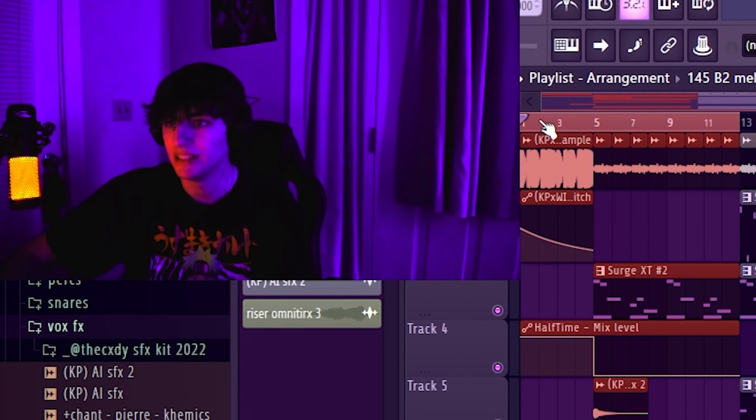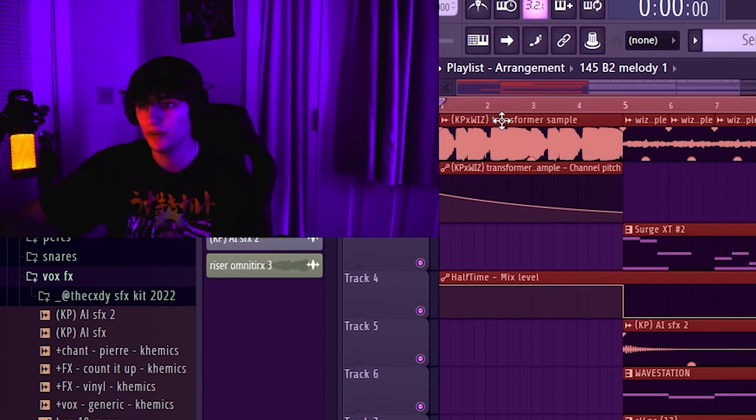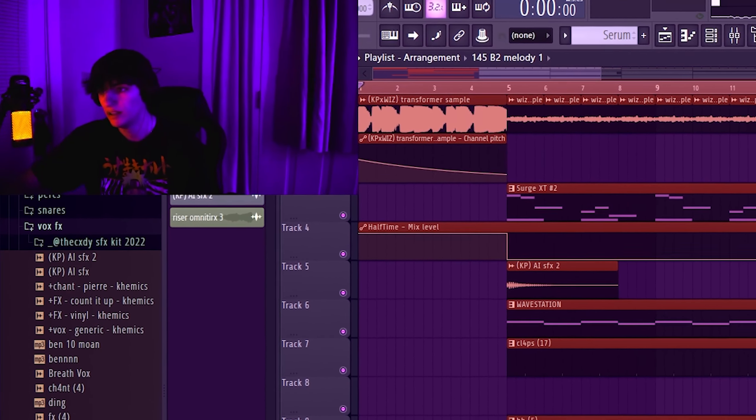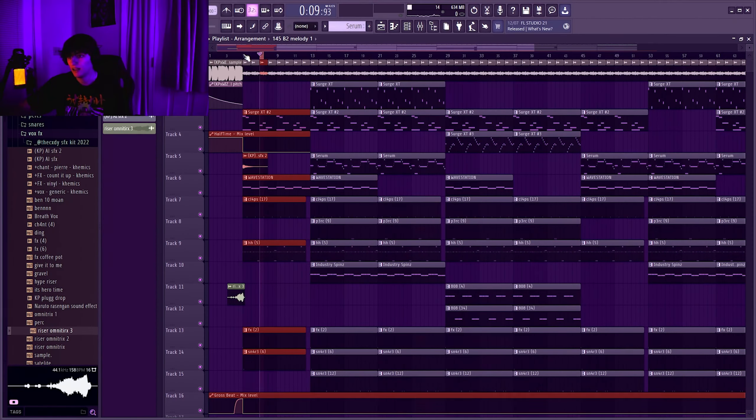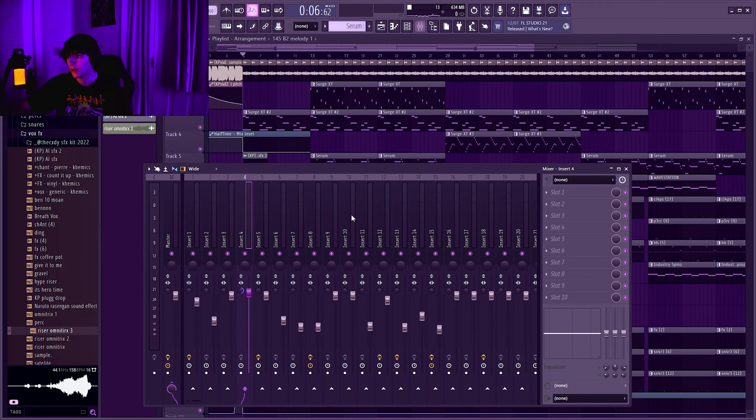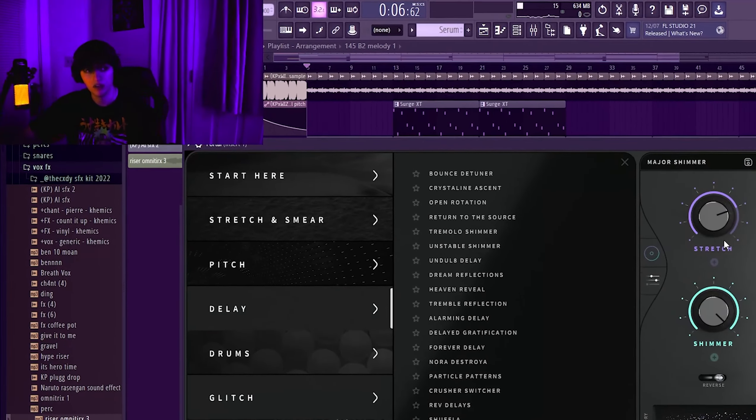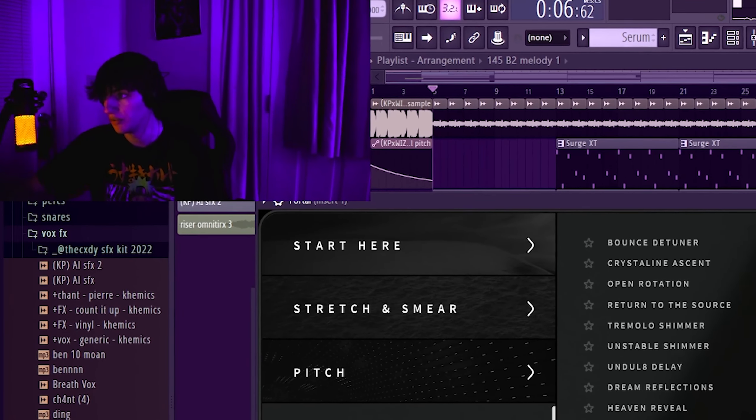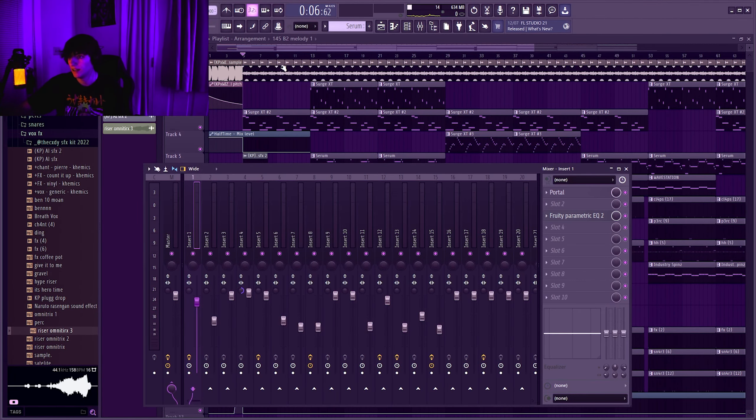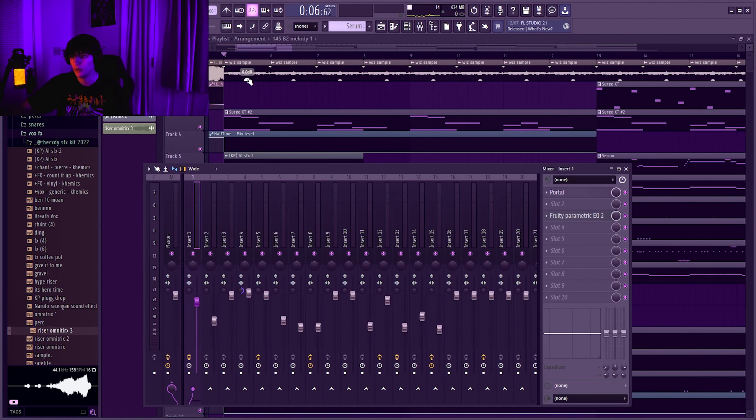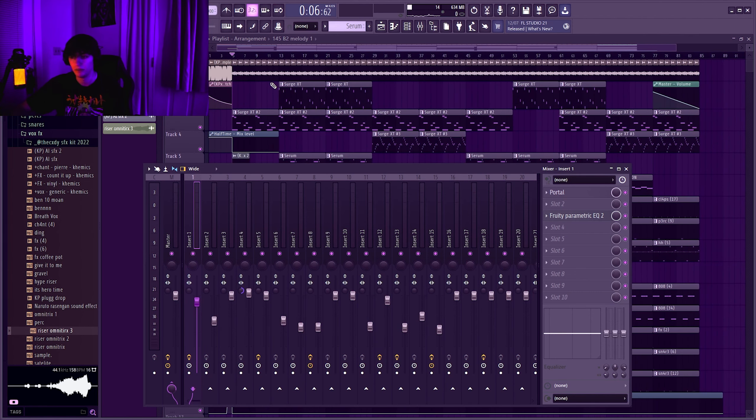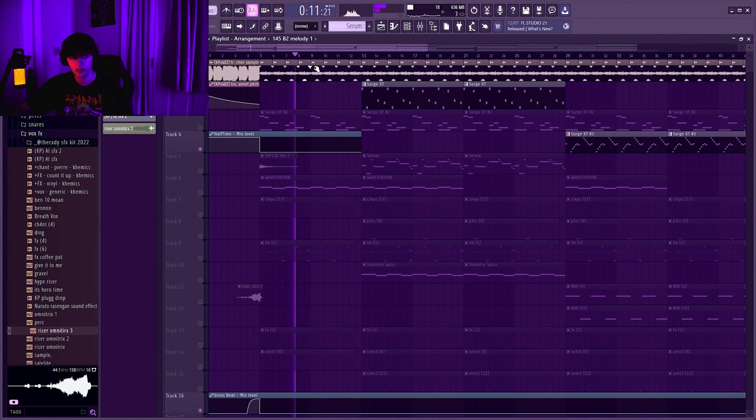Alright so basically for the intro, what you do is you take your original loop and I cut it up and added an effect to it. I cut it up and put a portal preset on it because the loop itself was super simple. And I put a magic shimmer on it, and then I cut the loop where it was literally the first chord so it's a repeating chord over and over.